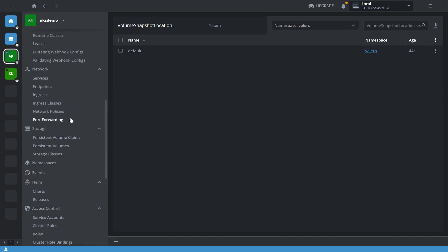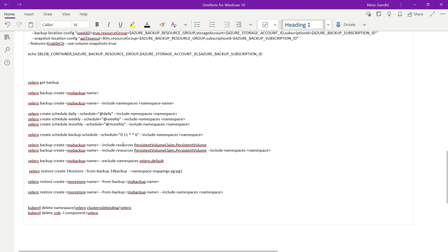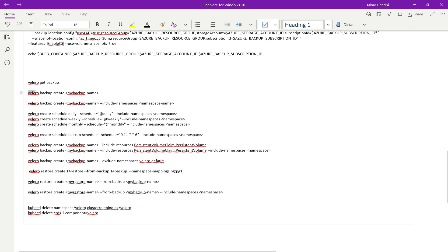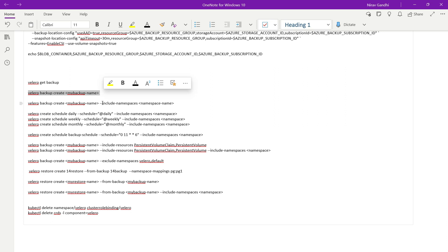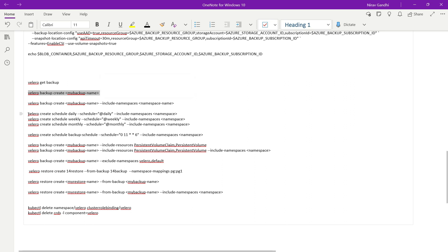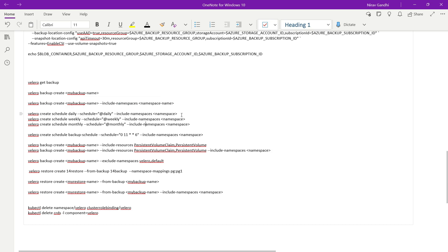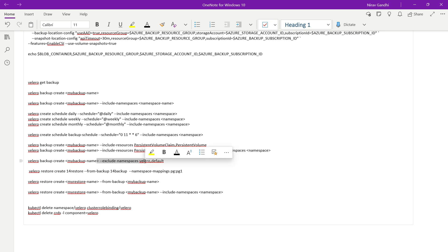Now let's perform the backup. In Velero, there are multiple ways to take a backup. First, a simple command: velero backup create [name]. Second, velero backup create [name] --include-namespaces [namespace]. You can also schedule backups: velero create schedule daily/weekly/monthly with namespaces, or at a particular time. You can also include only specific resources like persistent volume claims and persistent volumes, or exclude namespaces. Depending on your requirement, you can take the backup accordingly.